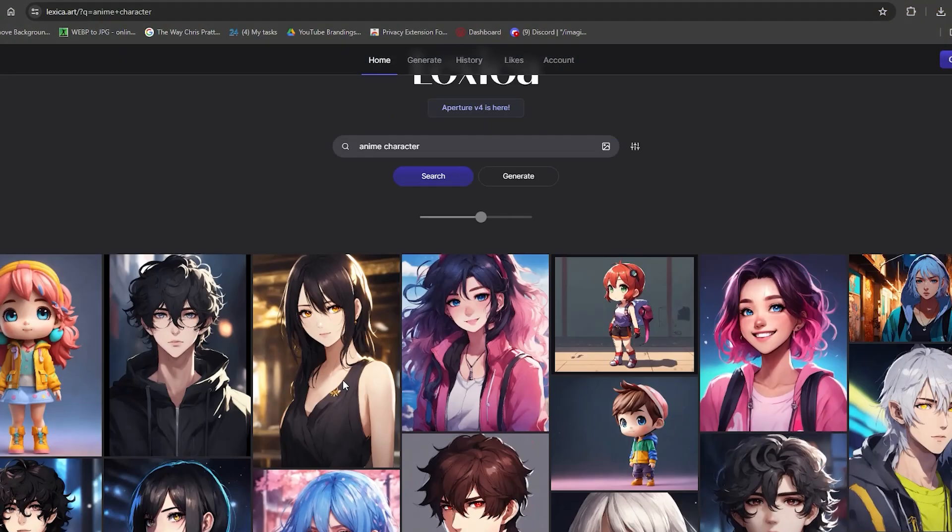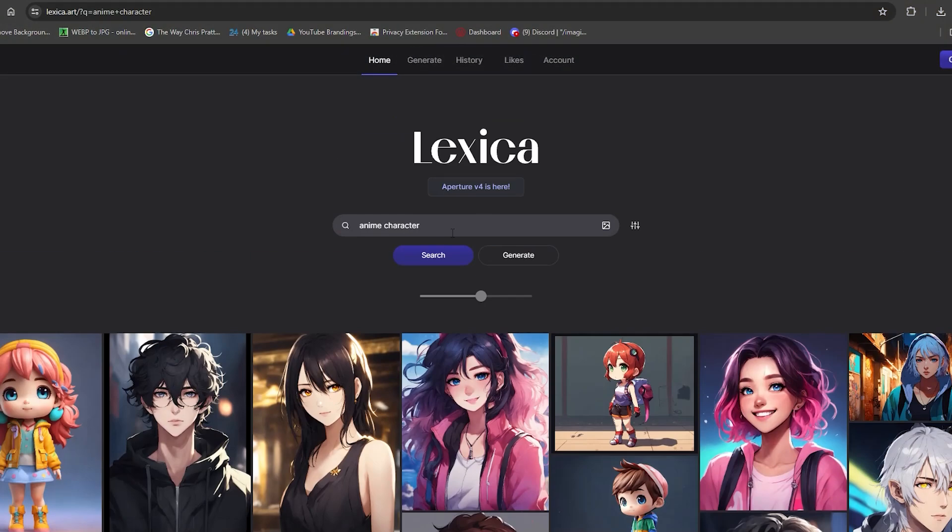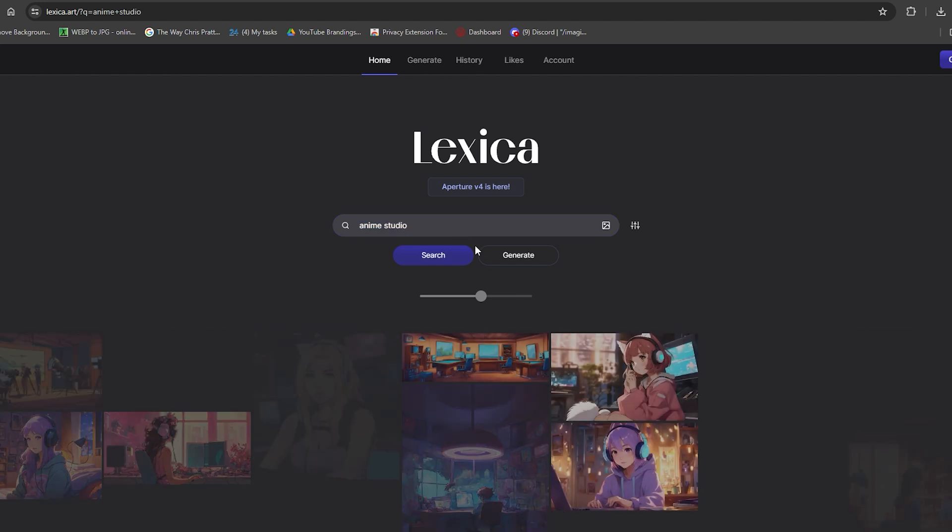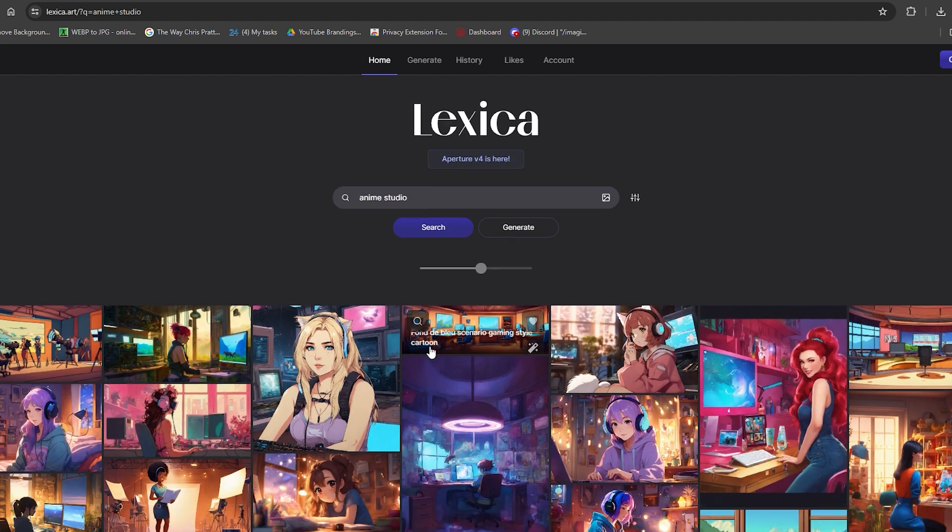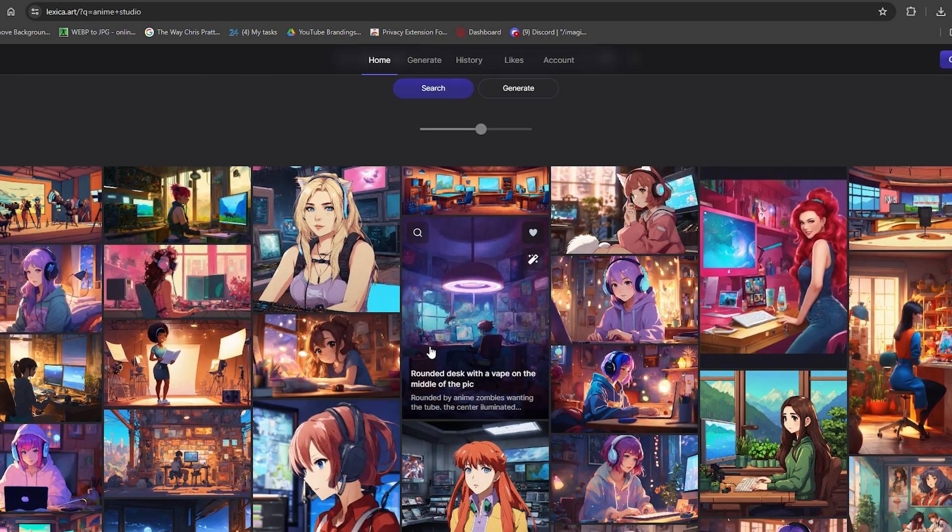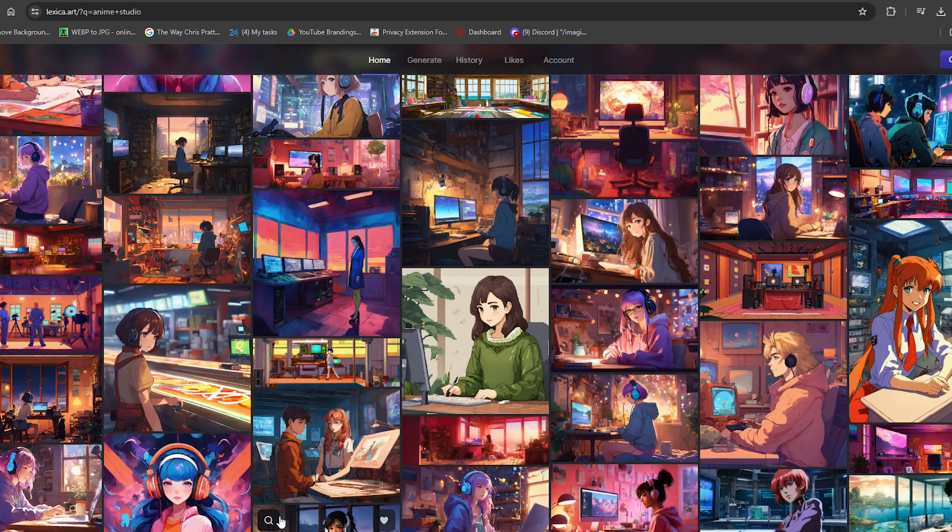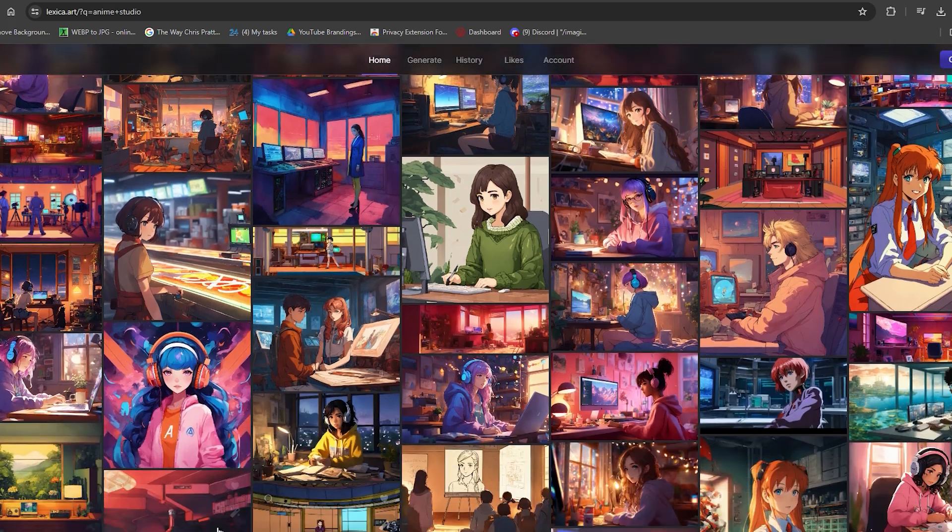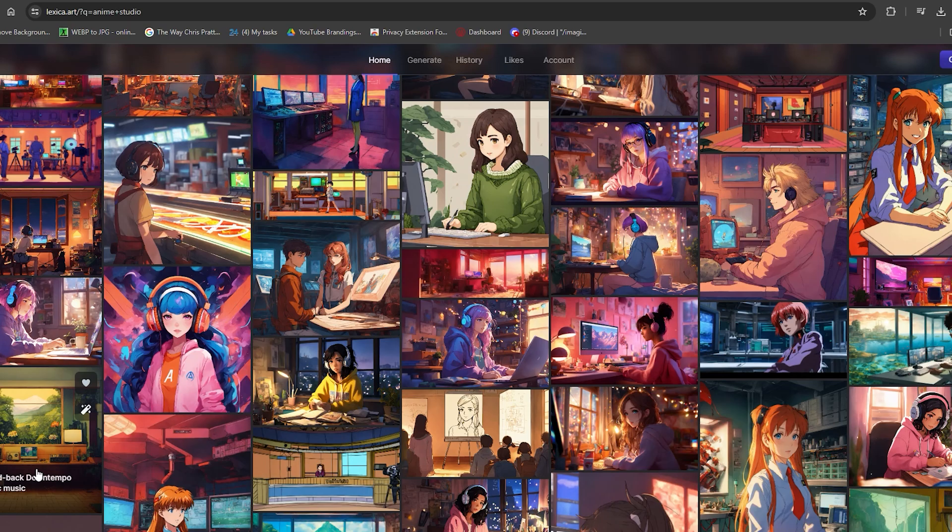Next, you'll need a background. Type in Anime Studio and try to find a colorful room to grab attention. Pick the one you like the best.